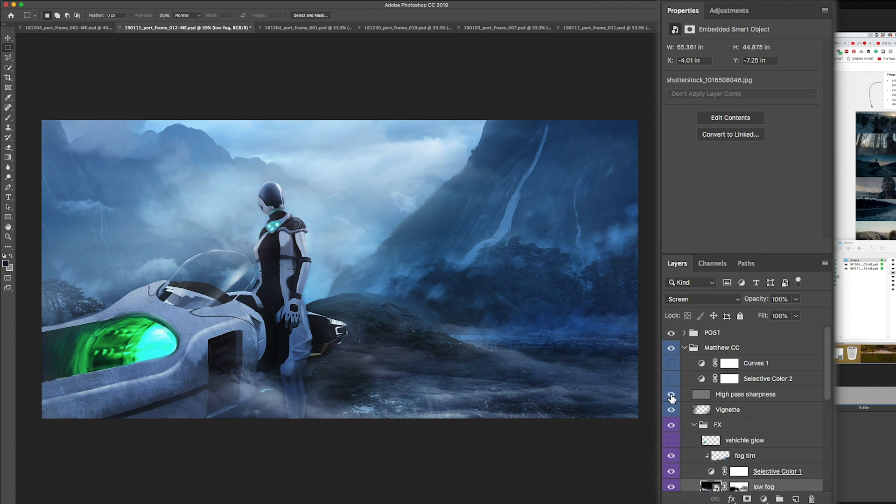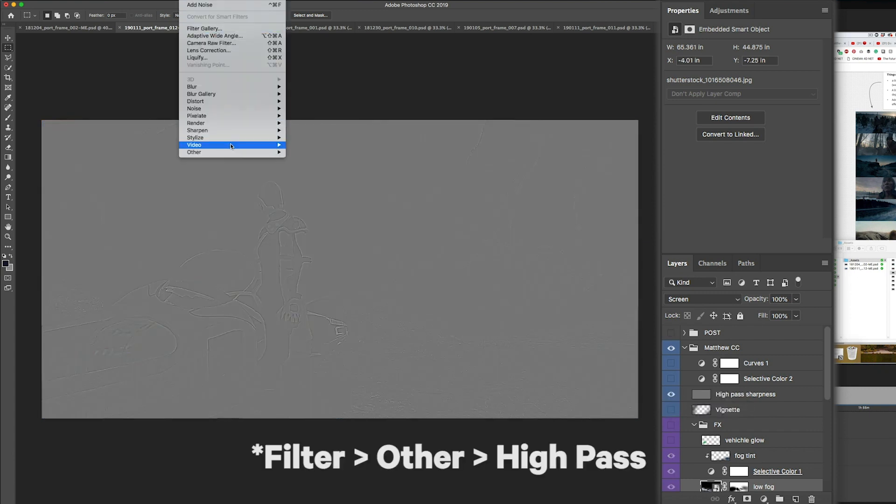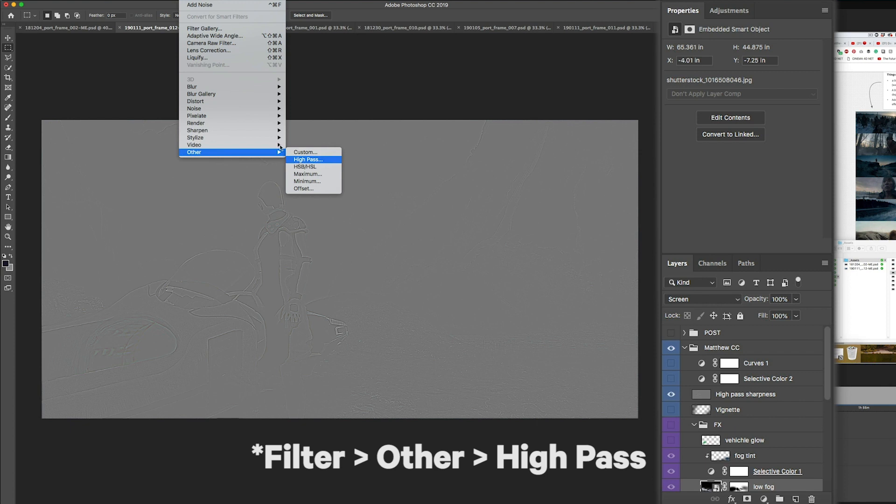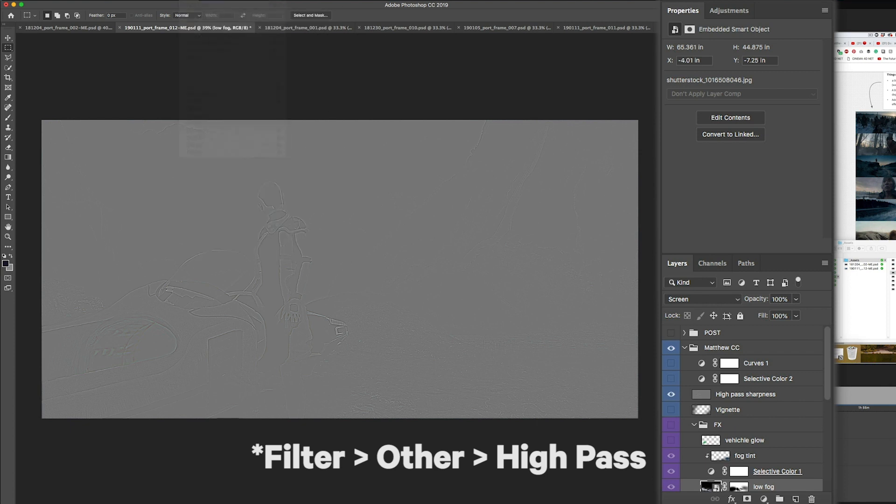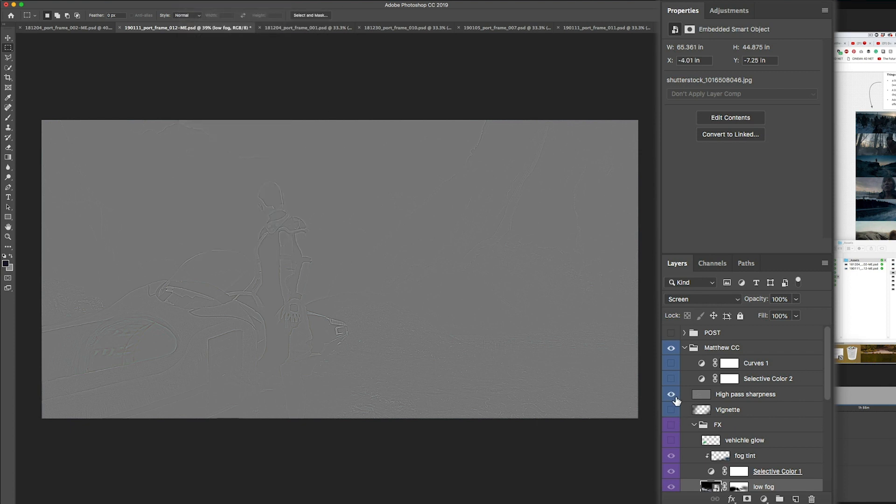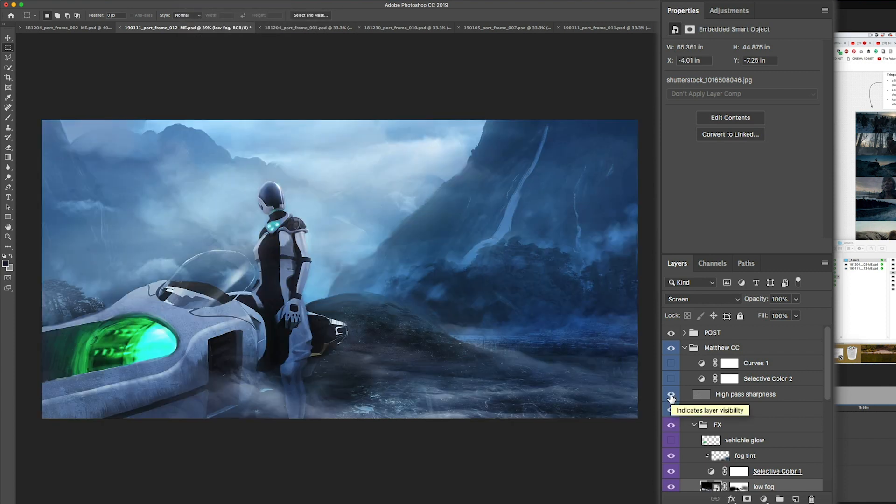It's going to be hard to see this, but you could see it in the details here of the vehicle. Let me just isolate this high pass. Basically, what a high pass does, if you go to filter, go to other, and go to high pass, it will look for all of the edges and enhance them.